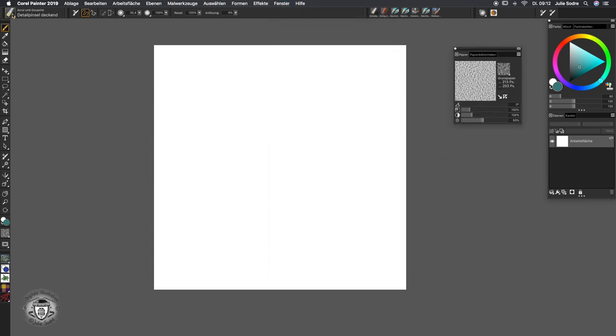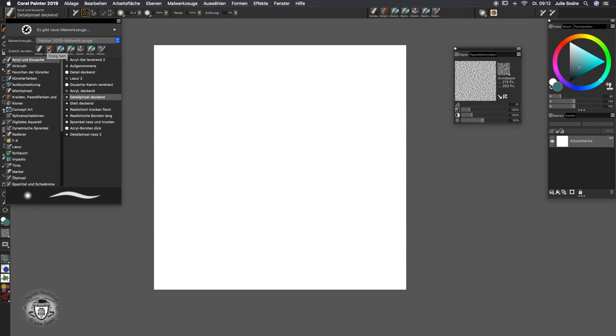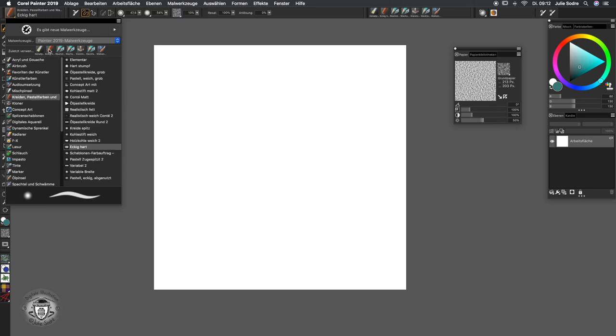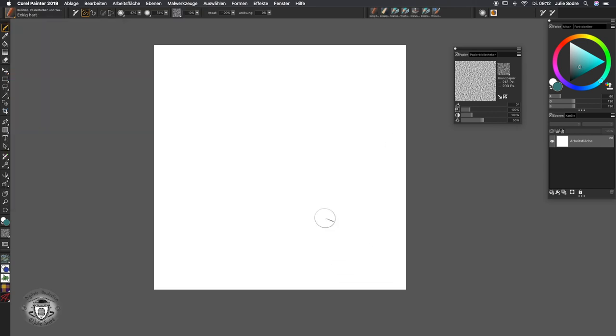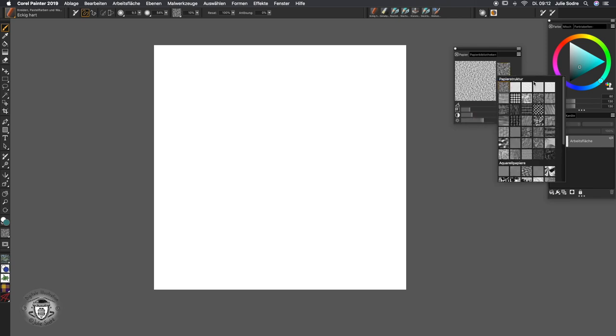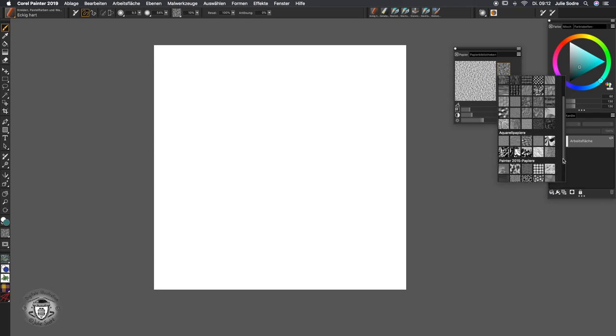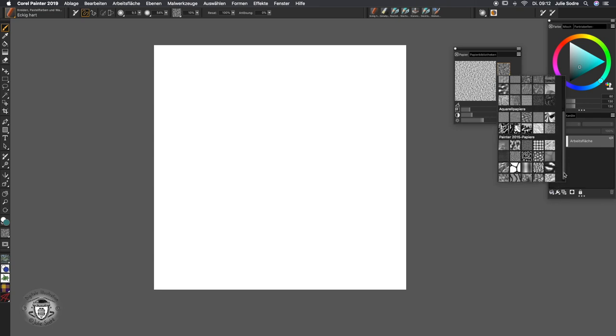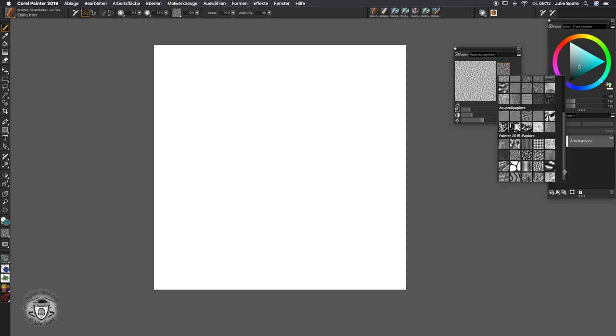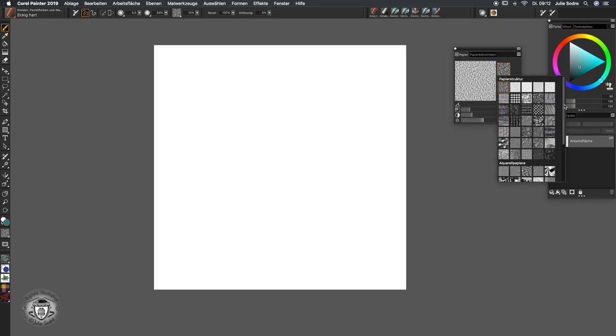I'm going back to my Eckig Hart variant and I'm going to explain what happens when working with a texture aware medium. Here on our paper library, we can see a few different papers which come with Painter. Some are kind of fantasy papers, and some really reproduce papers you can buy on shops, like aquarell paper and canvas, and some kind of drawing paper.